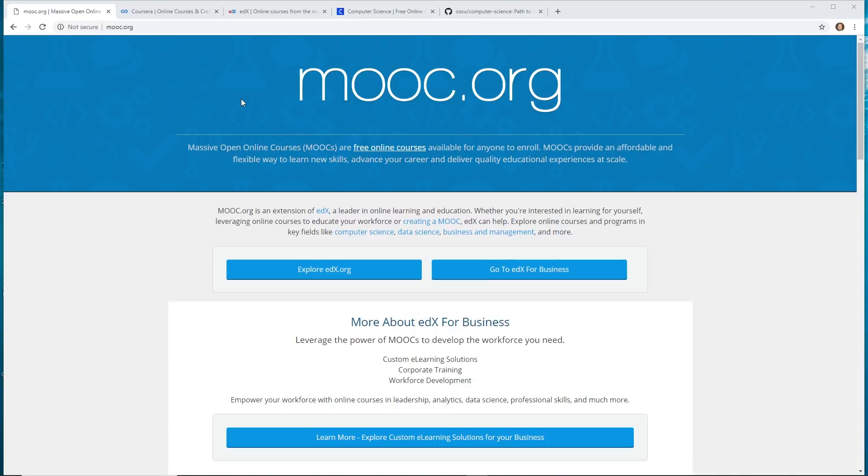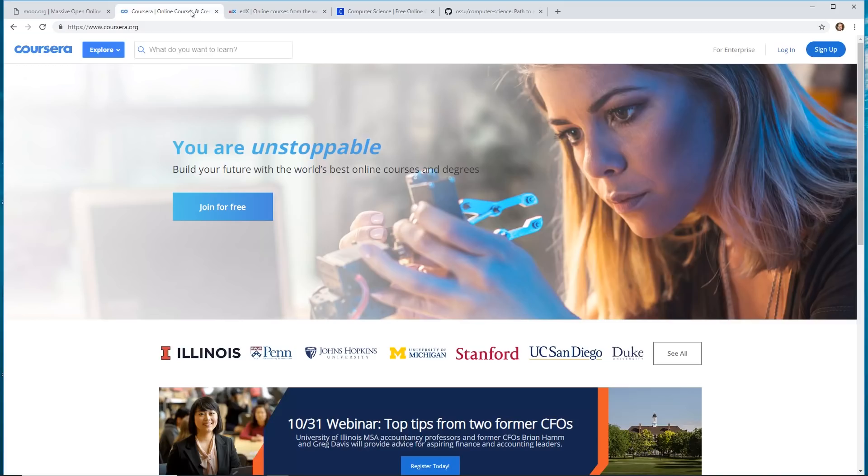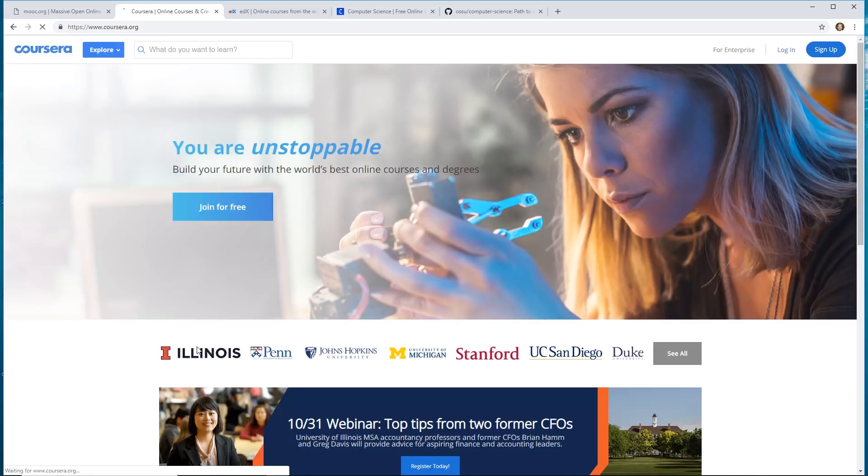And then there's different sites that kind of partner up with these universities. So, for example, Coursera, which is our sponsor for today, they actually have a bunch of partnerships.